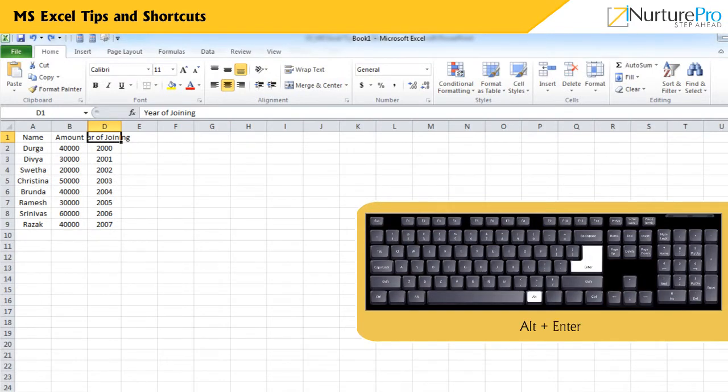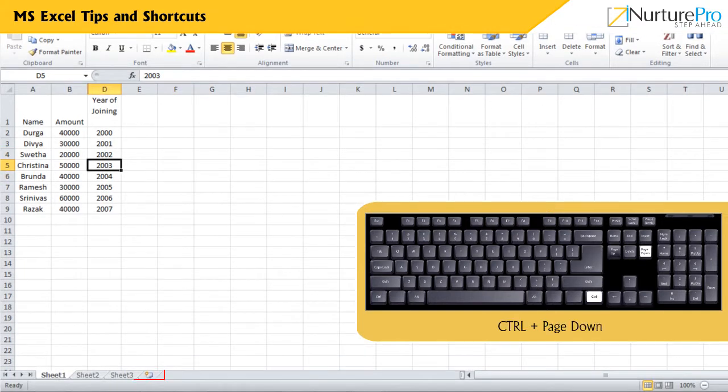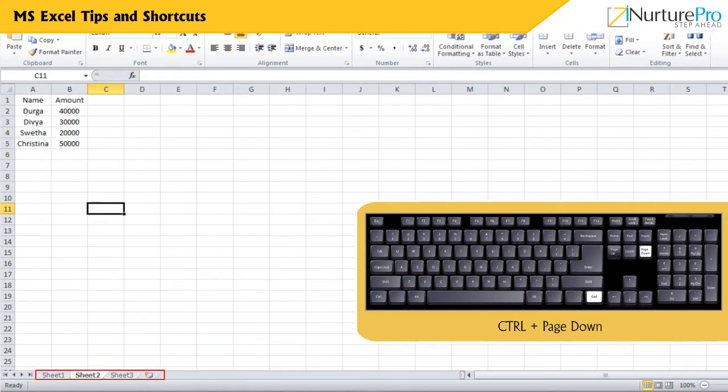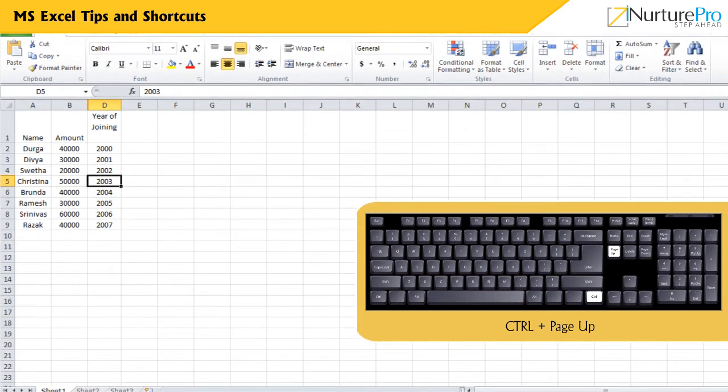Alt and Enter shows the text in several lines within a cell. Ctrl and Page Down navigates from Current Worksheet to the Worksheet on the right. Ctrl and Page Up navigates from Current Worksheet to the Worksheet on the left.